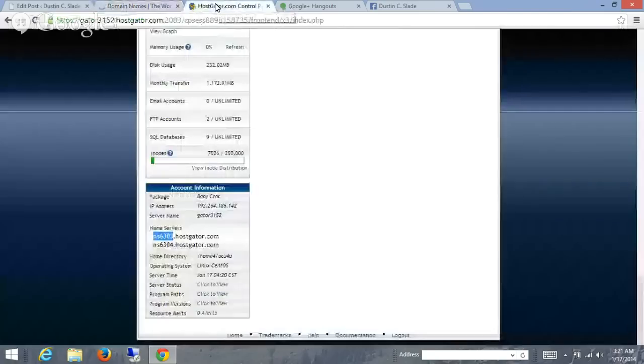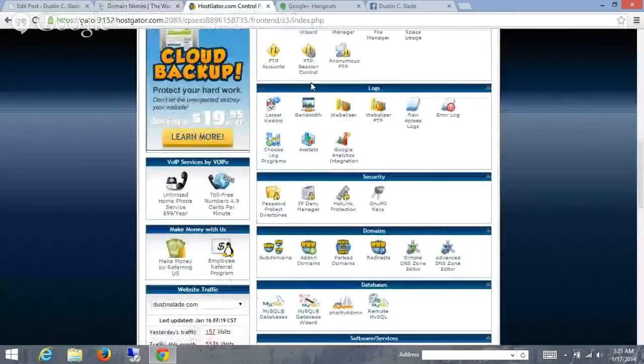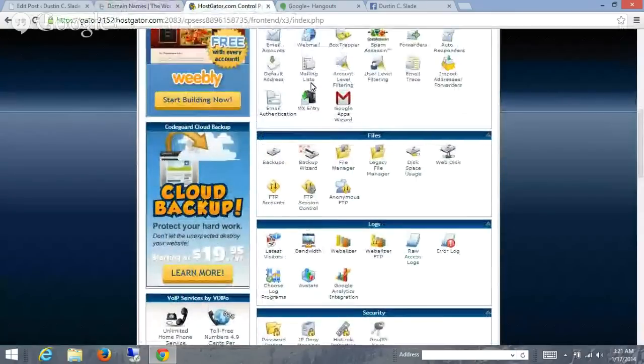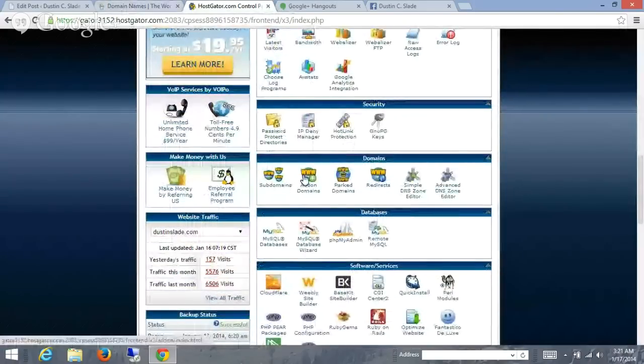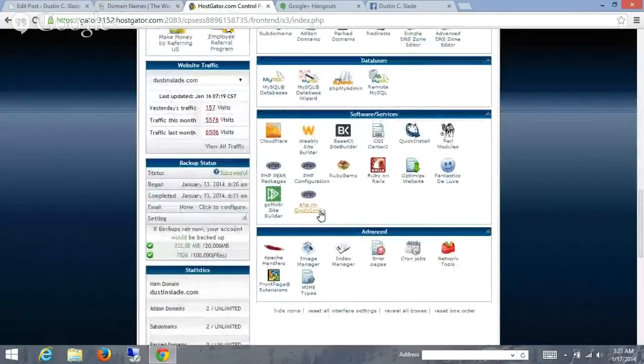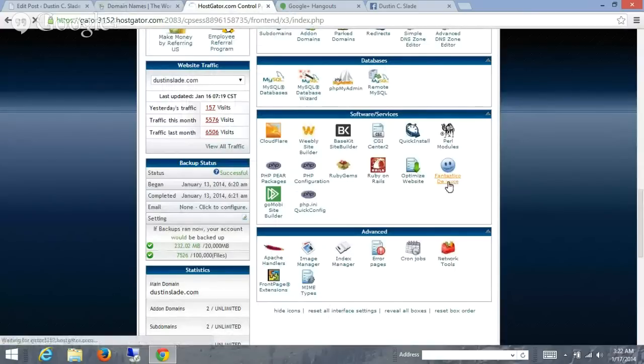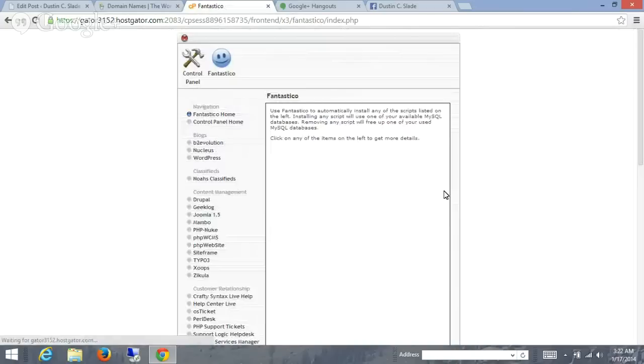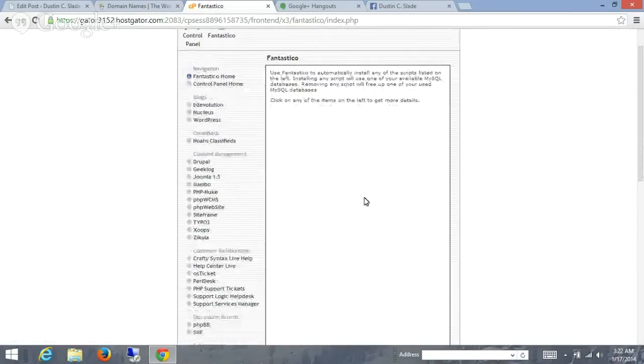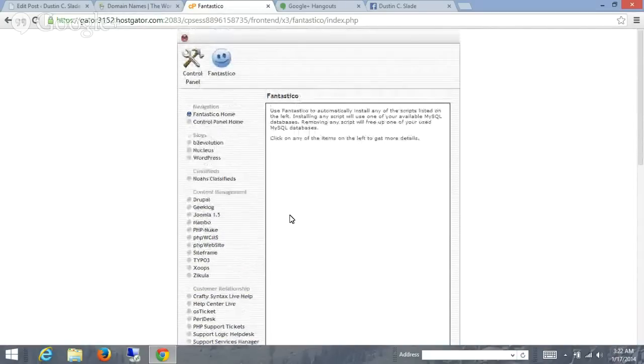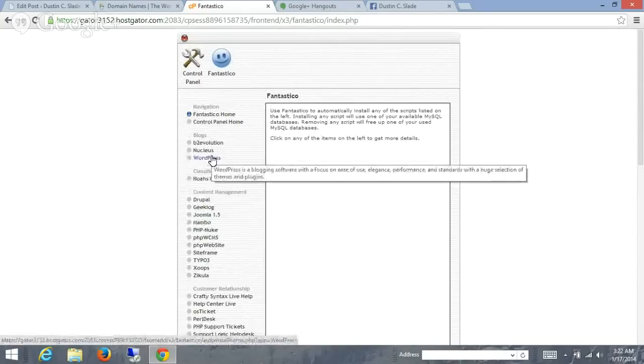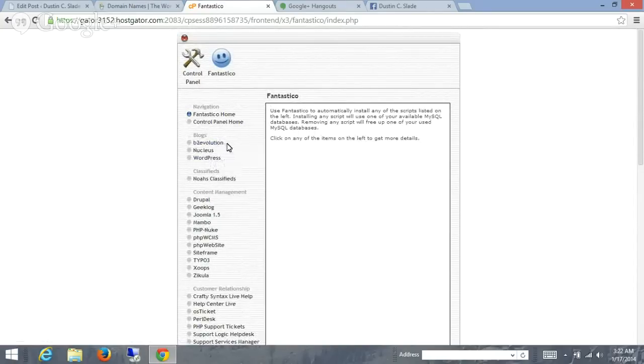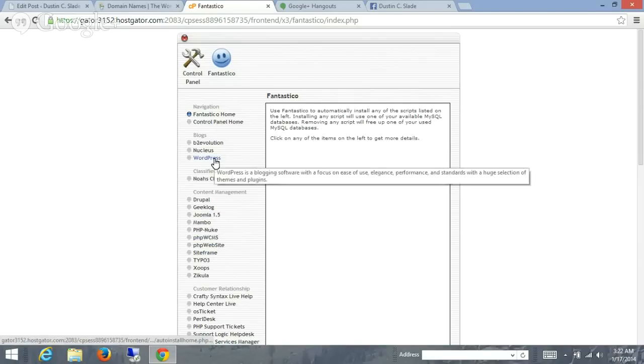So we come to HostGator. Now that we've added a new domain, came down here, added a new domain, now what we're going to do is come down to Fantastico Deluxe. This is a software service that makes it really easy for you to install a bunch of different stuff, actually. There's a bunch of different softwares over here, all this different stuff you can install in here. It's really pretty cool. So what I want to do is install a blog. Now you can do a control panel, you can do a WordPress blog, a Nuclis blog, a B2 Evolution blog. You can host classified ads, you can do specific content management with this. There's a lot you can do. I'm just going to show you WordPress.